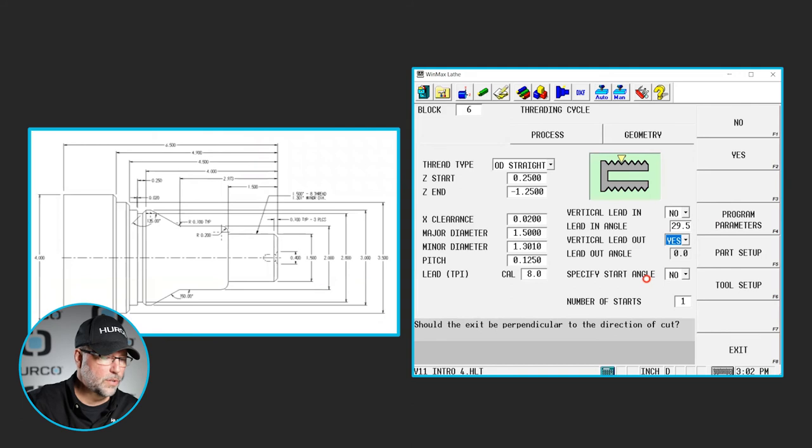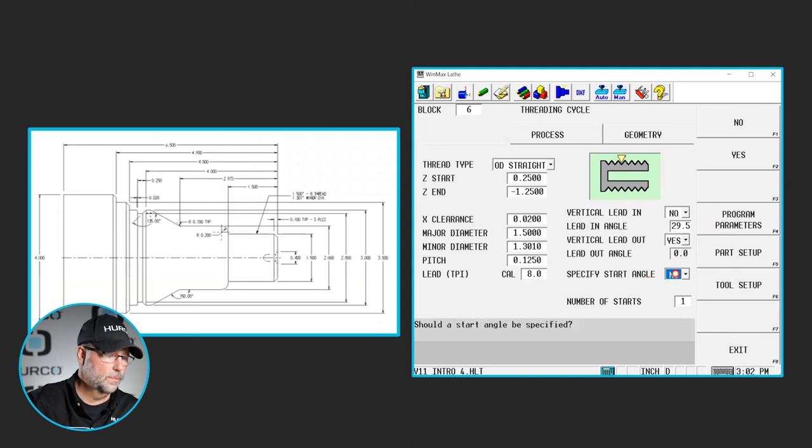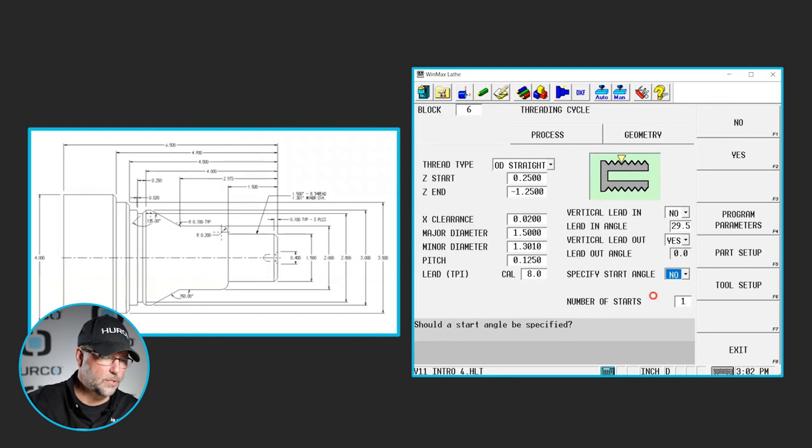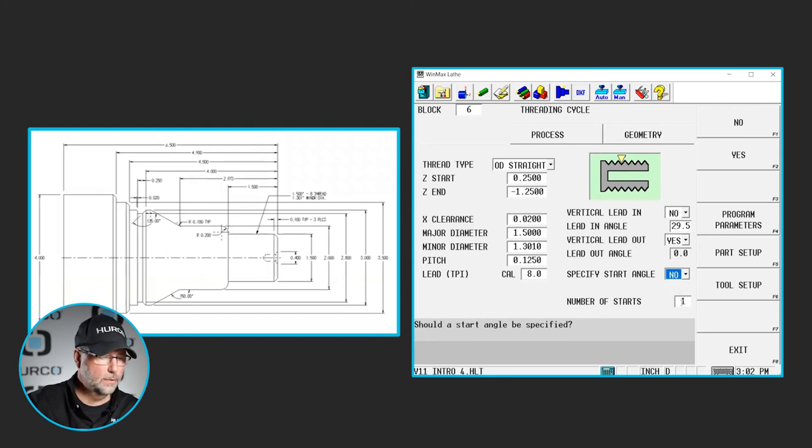Do I want a safety start angle? That would be around the part. I don't need to do that and it's only a single start thread. So I'll leave that at 1.